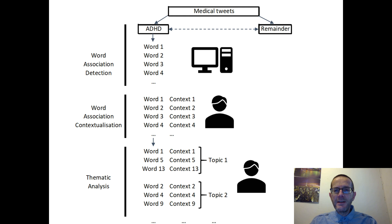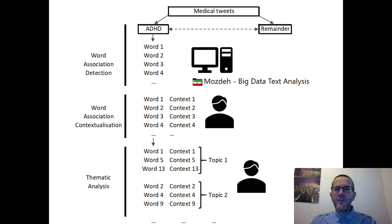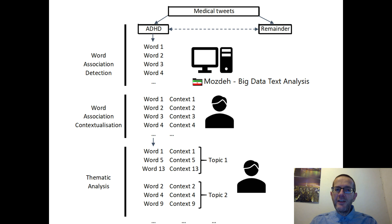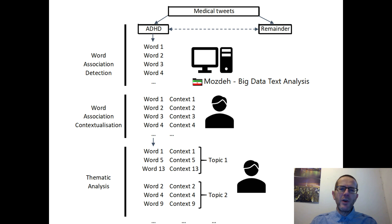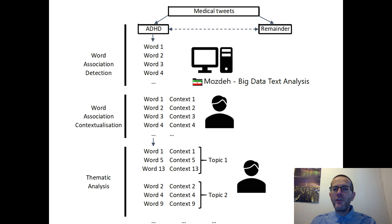Here's a diagram showing all the stages of the analysis. We split the medical tweets — the 100 medical condition tweets — into the ADHD tweets and the remainder of the 99 other tweets. Then Mojde found 200 words that occurred more often in the ADHD tweets — this is called the word association detection stage. After that, in the word association contextualisation stage, these words were read in the context of the tweets they came from to identify the common context or meaning. Then the thematic analysis stage organized the words into groups, each representing a different theme. The last two stages are manual, after the automatic data collection and word association detection stages with Mojde.